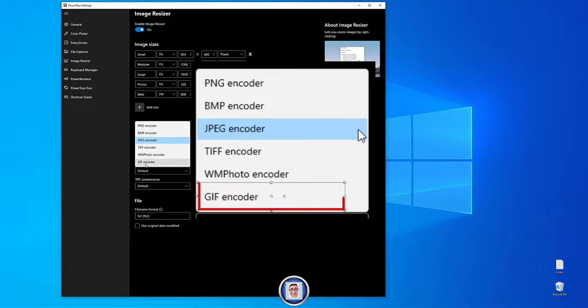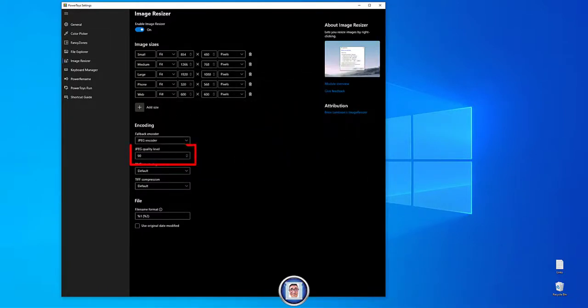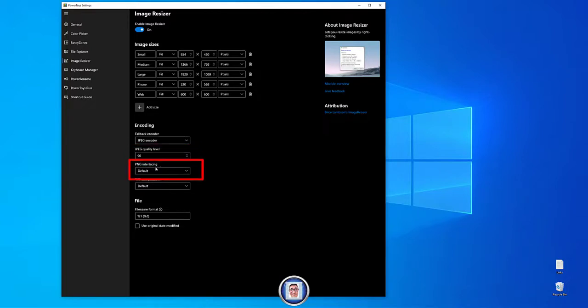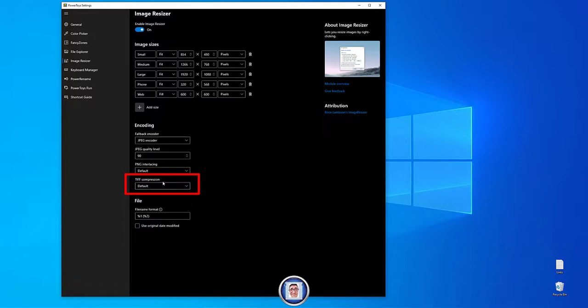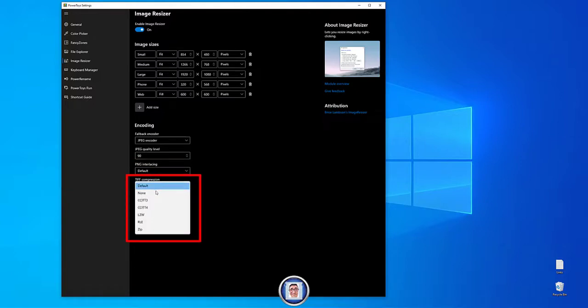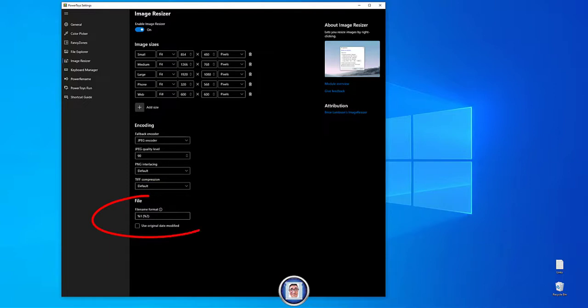You have the quality level that you can increase or decrease. You have the PNG interlacing if you want to. You have on, off or default. And the TIFF compression you have as well a few settings to choose from if you want to. If you want me to go a little bit more in details of those extensions here, just let me know in the comment down below and I will do one for you. And here you have something interesting which is the file format.